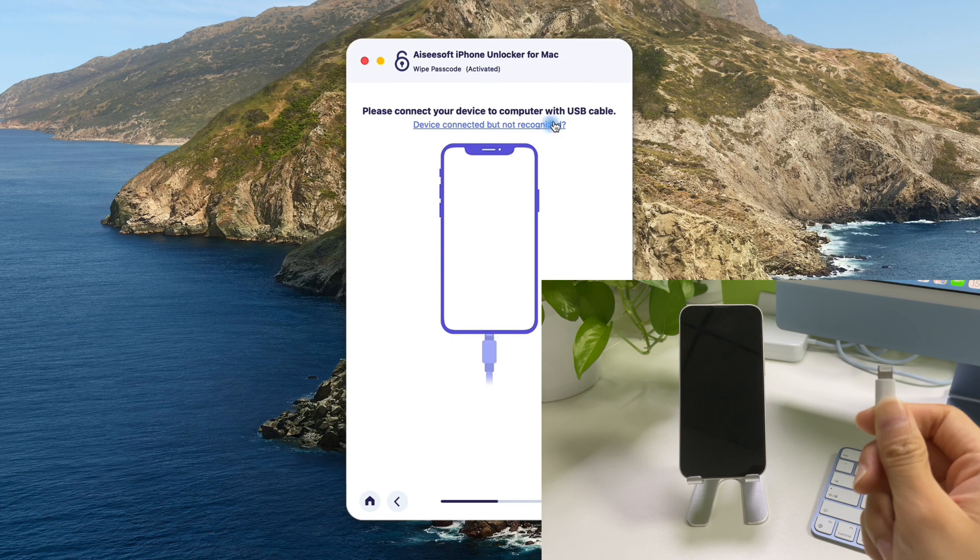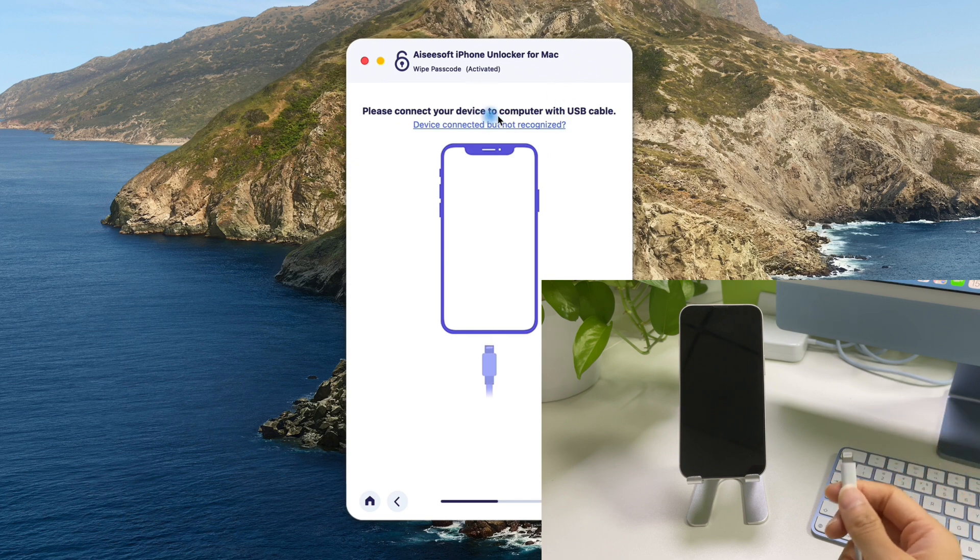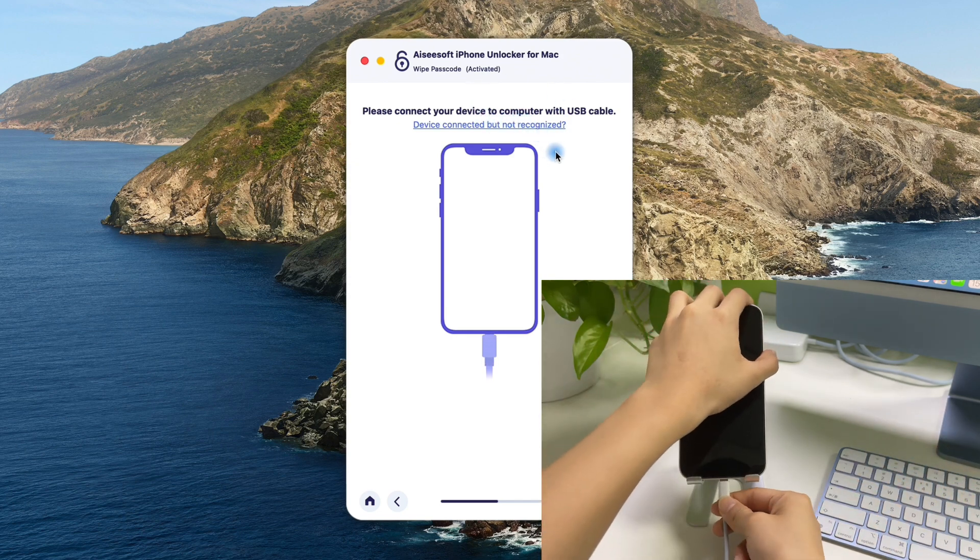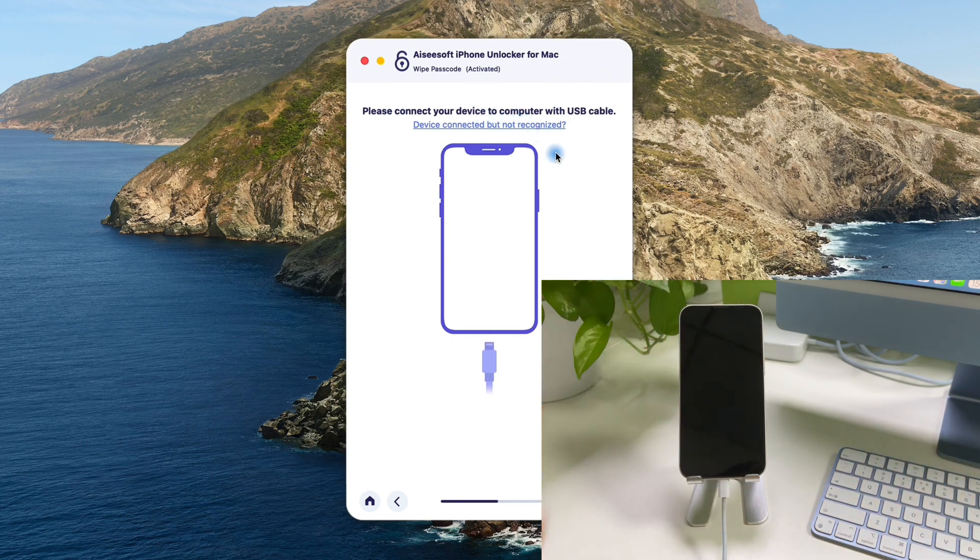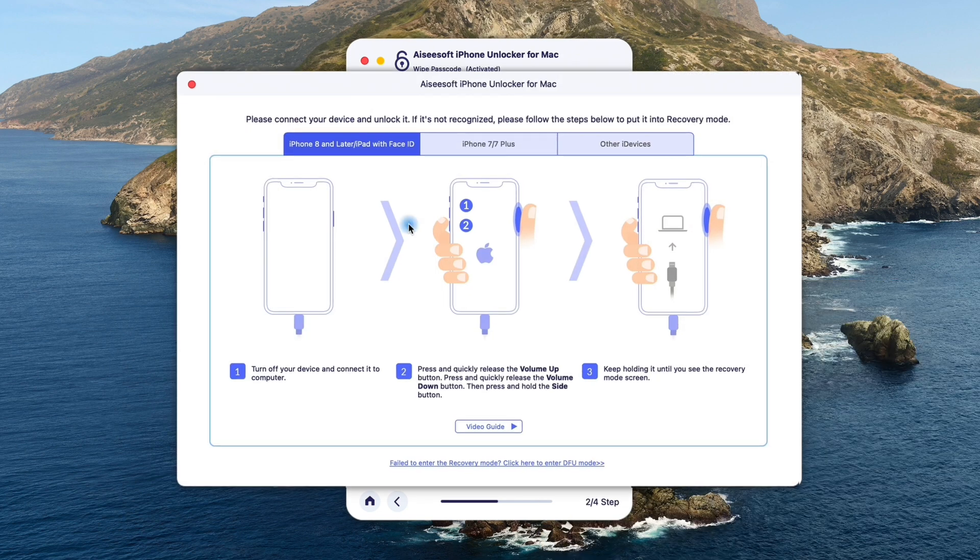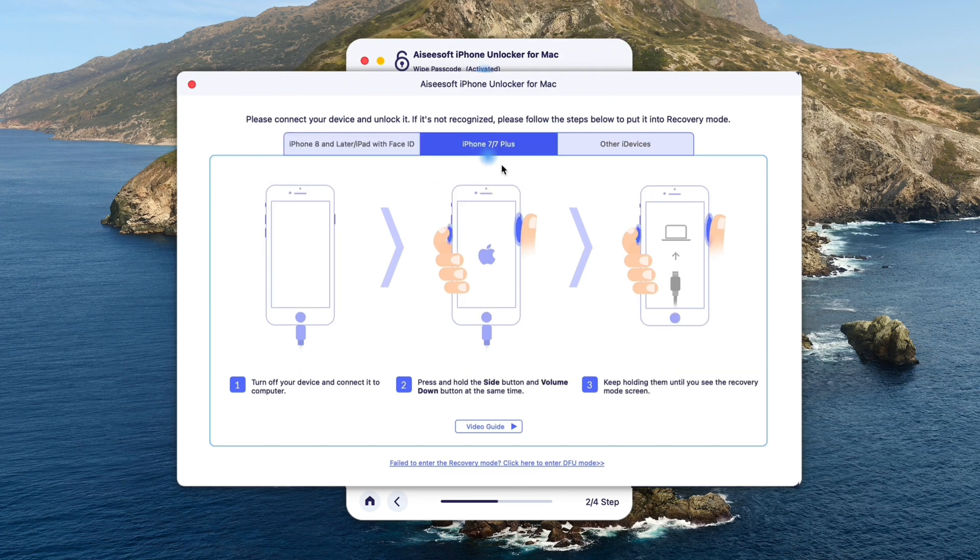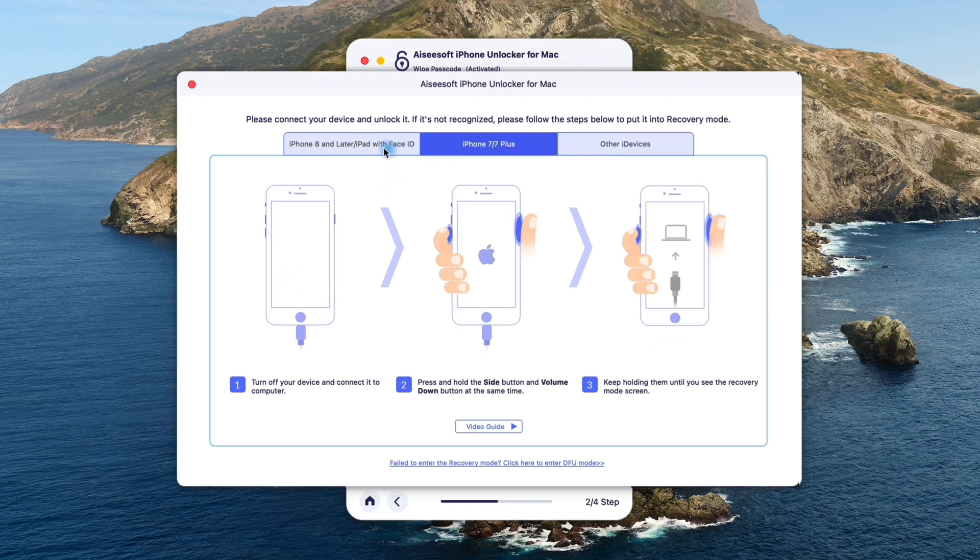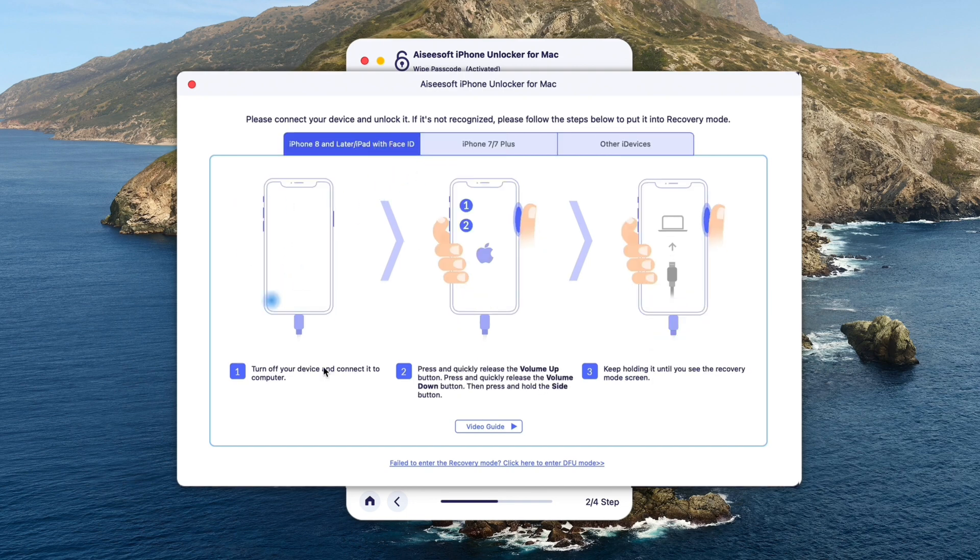Then, we'll need to connect the unavailable iPhone with computer. And then you should see a sub-window pop-up, telling you how to put your iPhone into recovery mode. So here, you can choose your iPhone model, and follow the on-screen steps to enable the recovery mode.